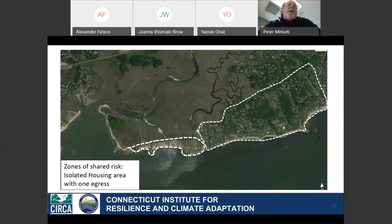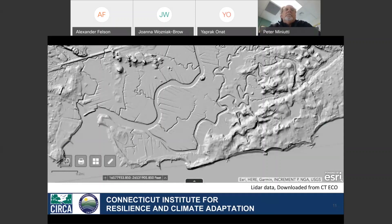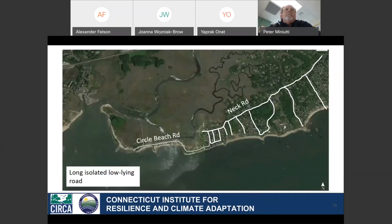The Neck Road area functions as its own zone or set of zones. Circle Beach is reliant on Neck Road, but Neck Road is not reliant on Circle Beach — that's how you differentiate subpopulations sharing similar risks. You start to think about how to organize discussions: you might have a Circle Beach group working on adaptation solutions for their area without lumping in folks from Neck Road, but if you're thinking about Neck Road you'd want to include Circle Beach homeowners in thinking about the extension of that egress route.